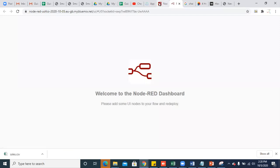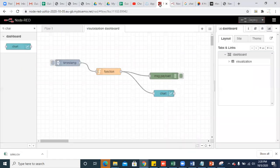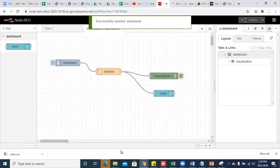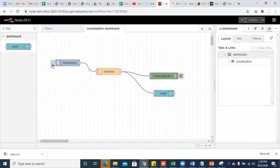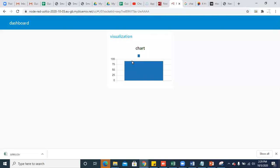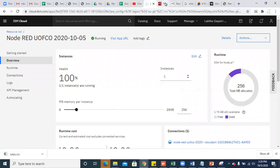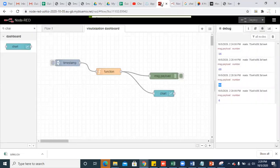Go to your Node-RED dashboard and refresh it. You can see the tab name and group name, but your chart is not displayed because you didn't inject the data. Please click the inject button. Now you can see the chart has been displayed. Click again — you can also see the output. The number is 68, now 92. You can keep on changing the numbers. This is how you will be using the dashboards to visualize data.